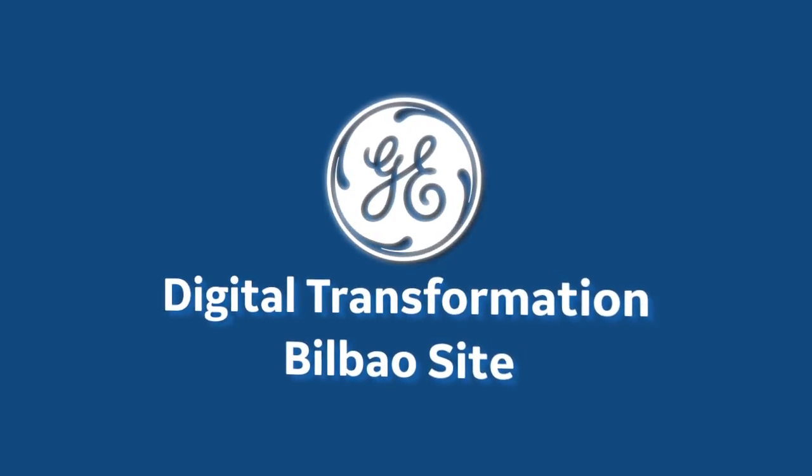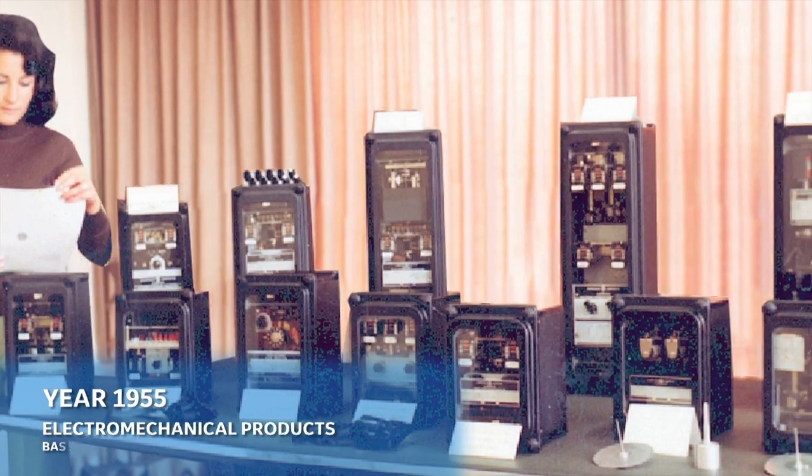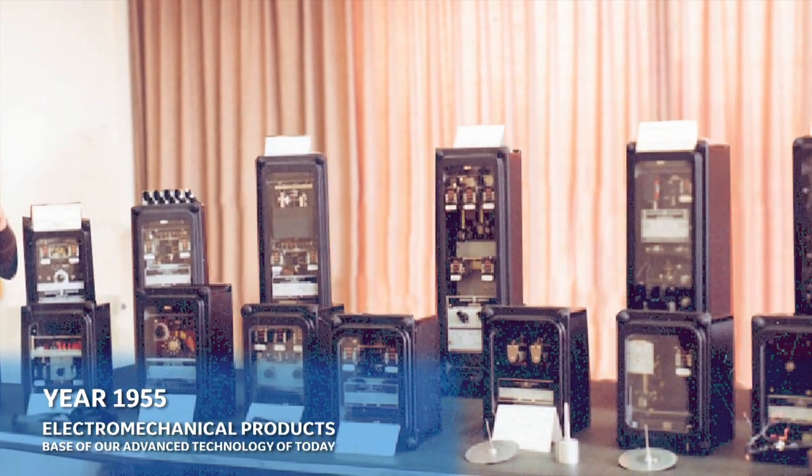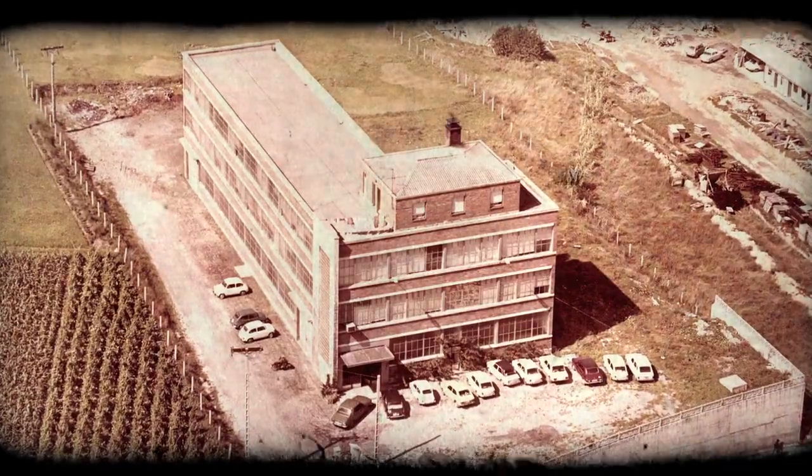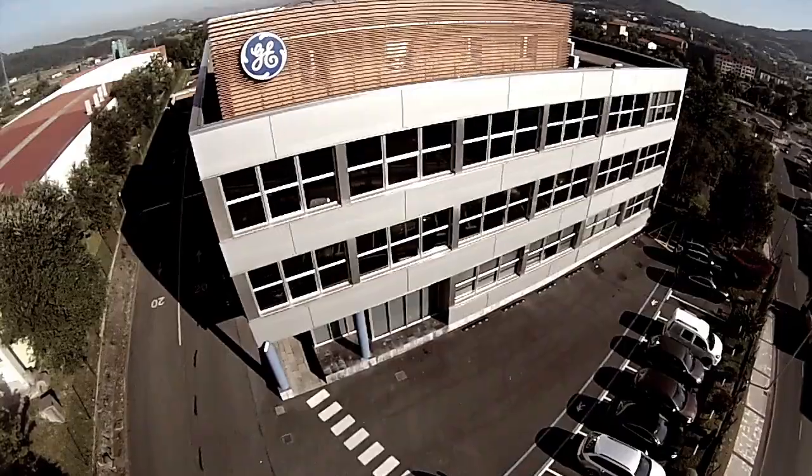Have you ever wondered what the future is? Some may say it's yet to come as past is gone. At General Electric we know the future is now.